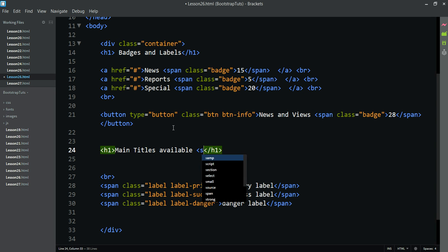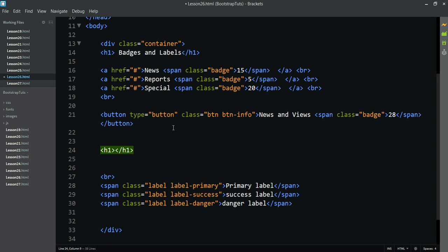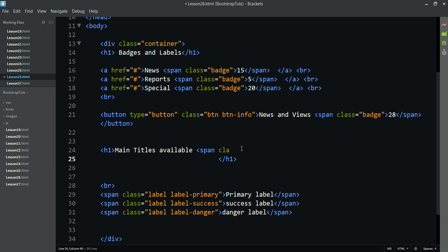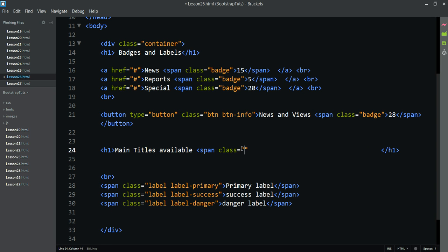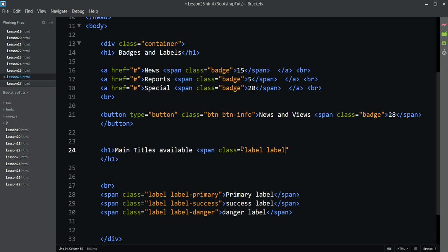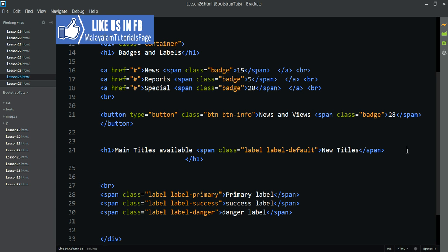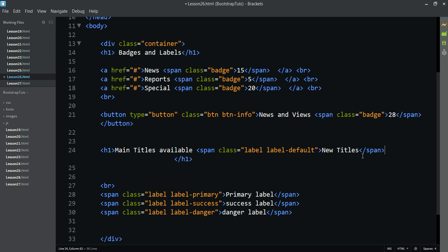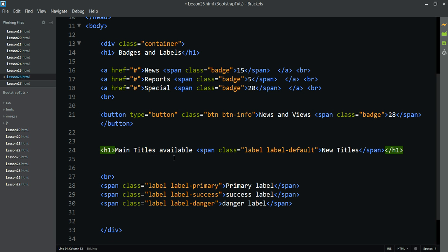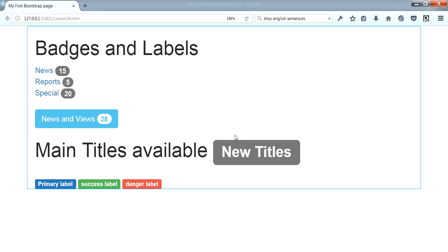We go to span class — span class is equal to 'label label-default'. We add new titles. Now H1 is available showing main titles, and a new title appears here as a label item.